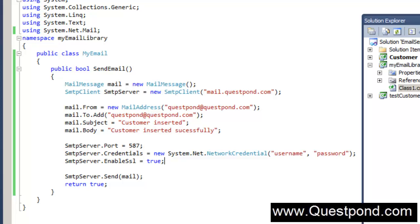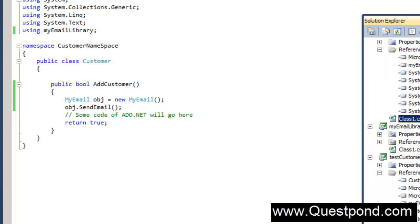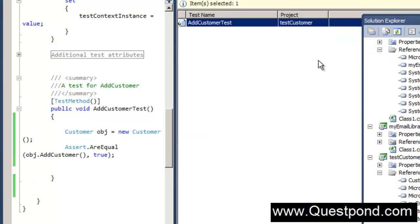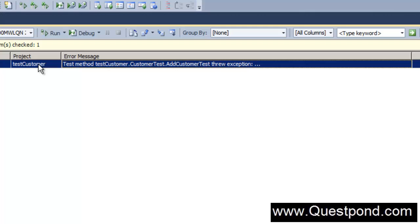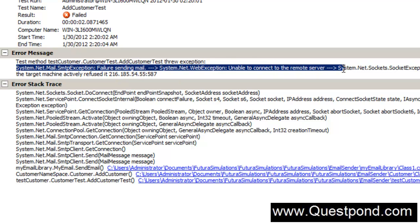The project compiled successfully. MyEmailLibrary is currently used inside AddCustomer. We have written a simple test case which tests the customer project — it creates an object of the customer class, calls AddCustomer, and if AddCustomer returns true the test case passes. But if we try to run this test case there is a problem. It throws an exception. Looking at the error closely, it says there is an issue while trying to send the email.